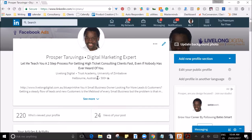LinkedIn profile optimization checklist — this is going to be an eight-step profile optimization video that will put you on the fast track to acquiring clients through LinkedIn. The first thing to understand is your LinkedIn profile is not a resume; it is a sales letter.